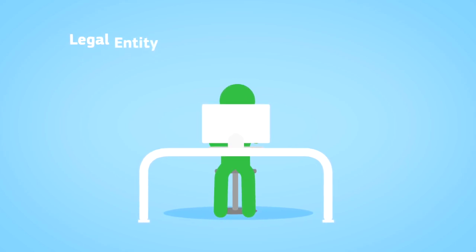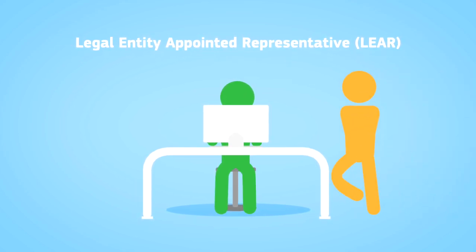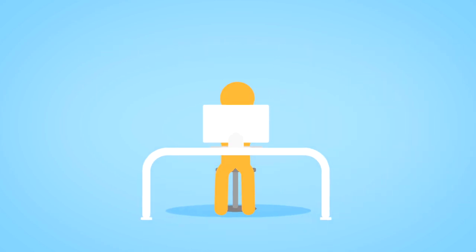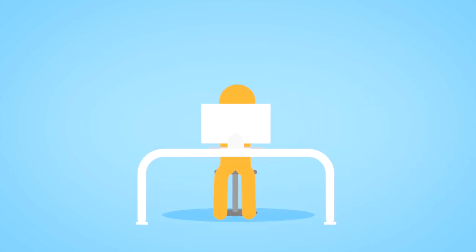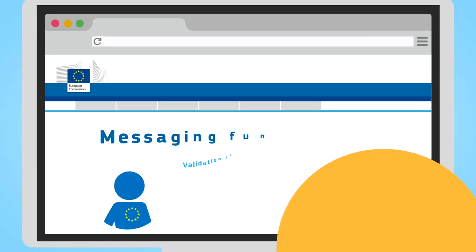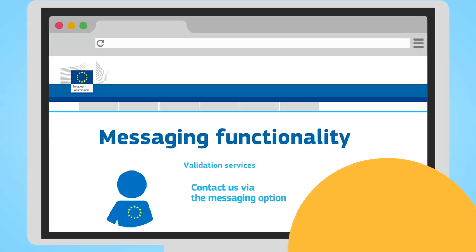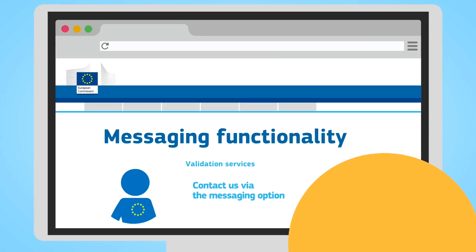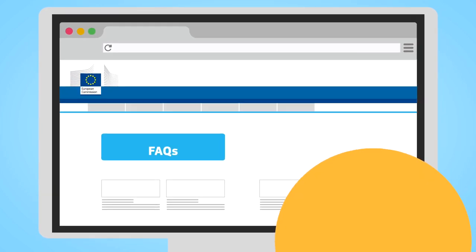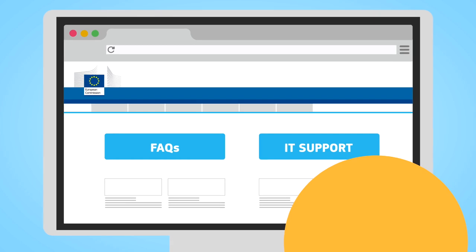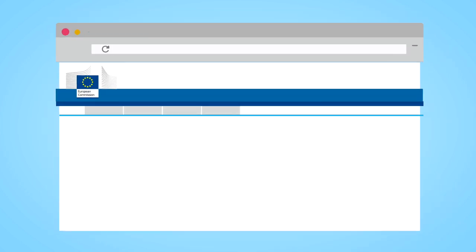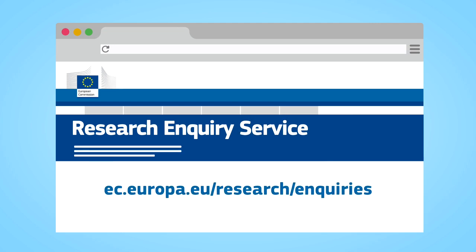You might also be asked to nominate a legal entity appointed representative. Once appointed by the validation services, the LEAR keeps your legal data up to date. If you have doubts at any time, the validation services will guide you through the register messaging functionality. There are also a number of FAQs and IT online support available. If you need further help, you can also contact the Research Enquiry Service.